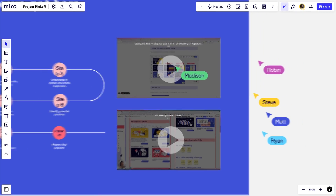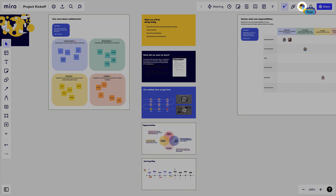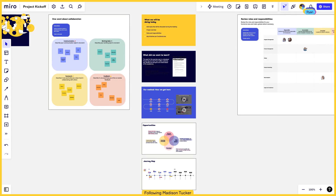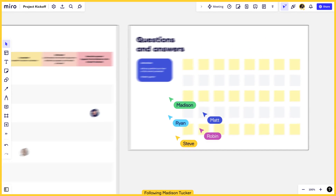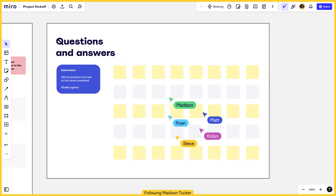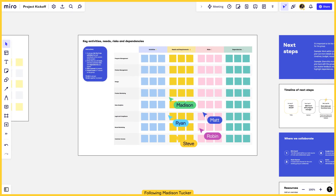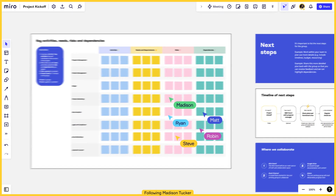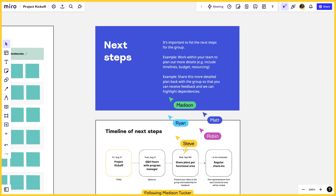As we move around our board, we can encourage participants to follow us by selecting our avatar. This means they go where we go and see what we see. This breaks down the wall between presenter and attendee — they aren't just watching a presentation, they're now along for the journey.